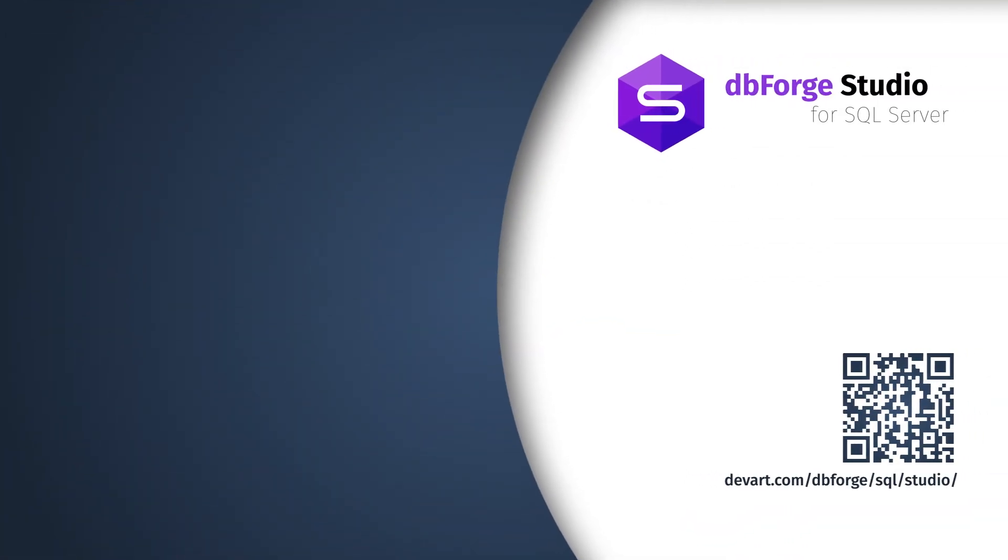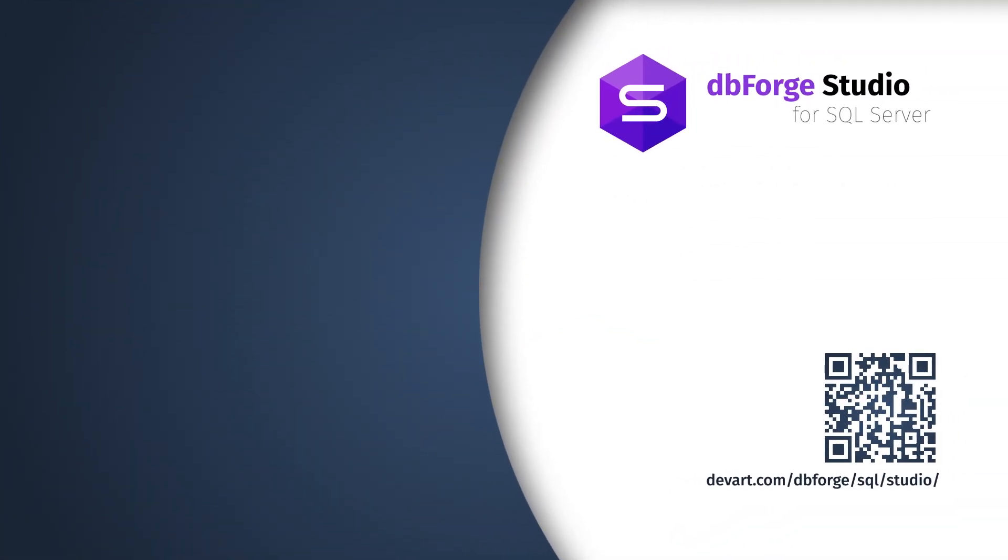Just download a 30-day free trial version of dbForge Studio for SQL Server and find out how easy and effortless database development can be.